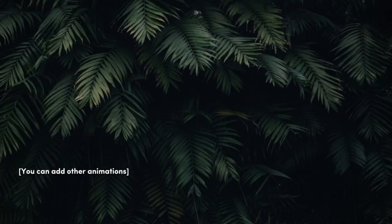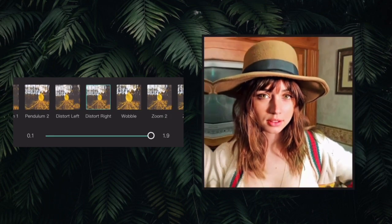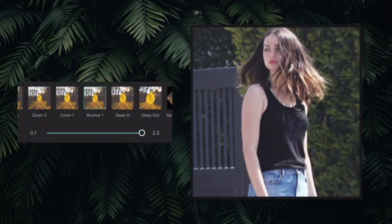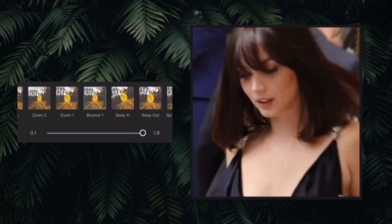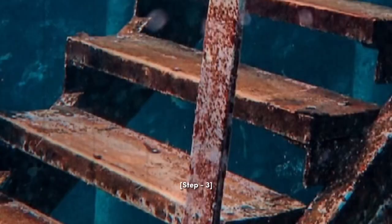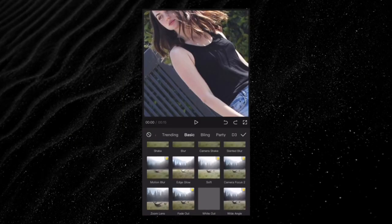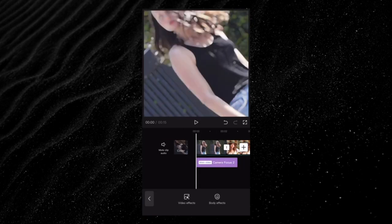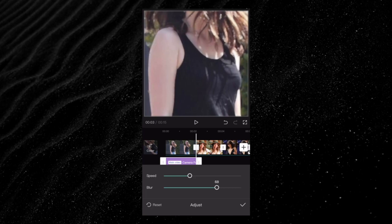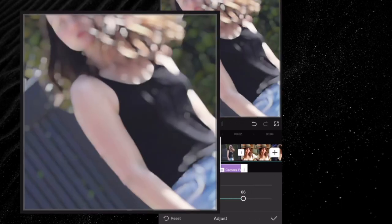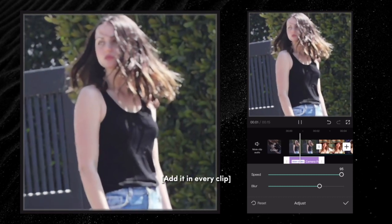You can also add other animations. Step three: add camera focus. Add it in every clip.